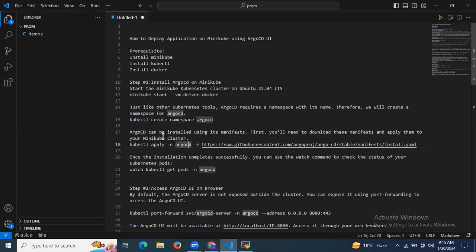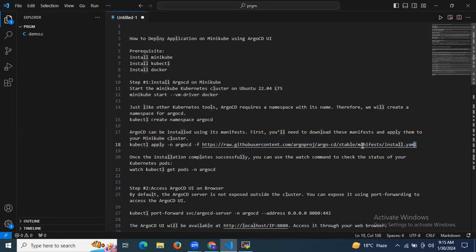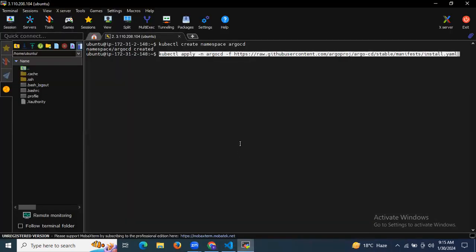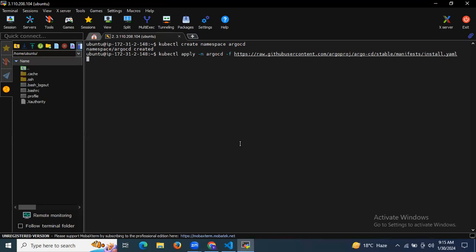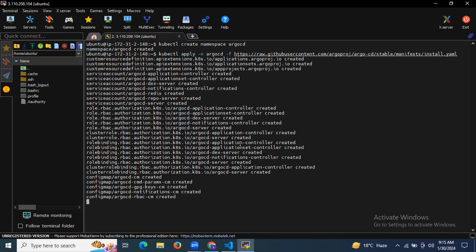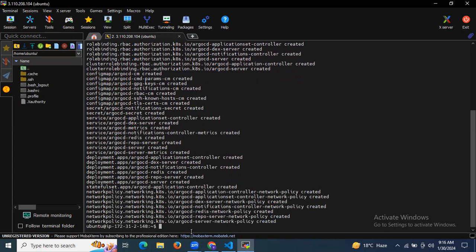ArgoCD can be installed using its manifest. You will need to download this manifest and apply it to your Minikube cluster. I'm going to install the ArgoCD manifest using this command: kubectl apply -n argocd -f and the URL. As you can see, it's done.